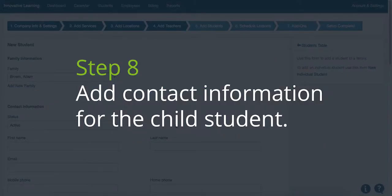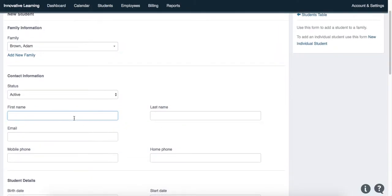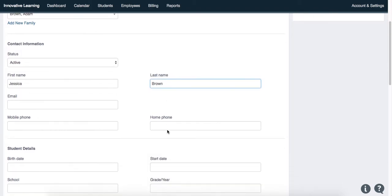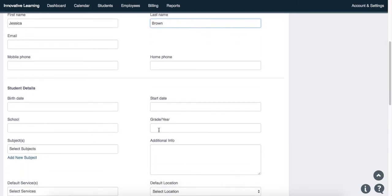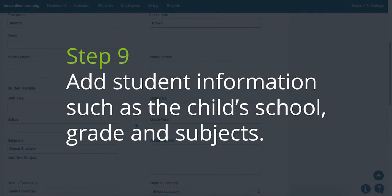Step 8. Add the contact information for the child student. Step 9. Add the student information such as the child's school, the grade, and the subjects.